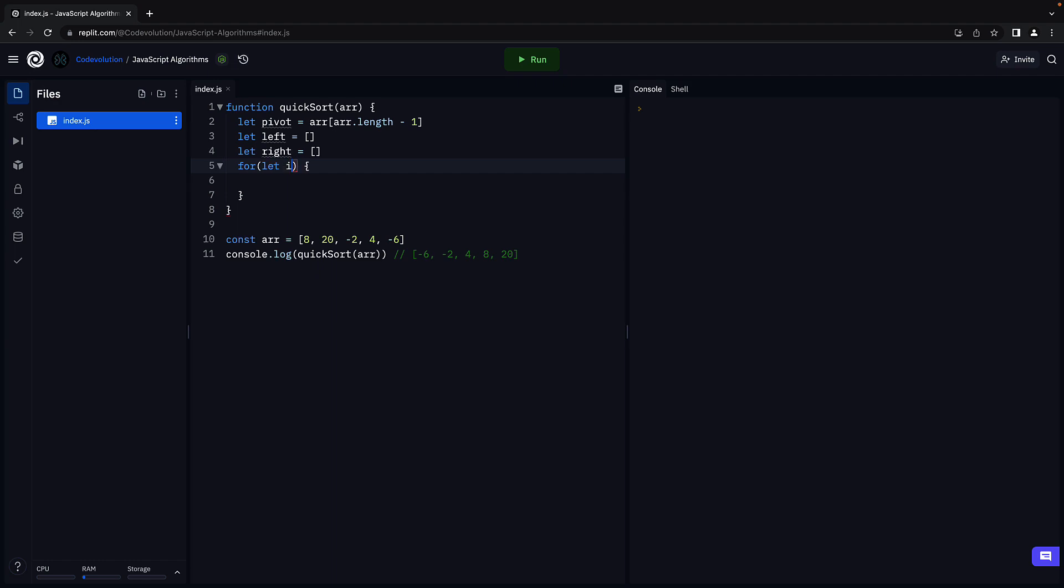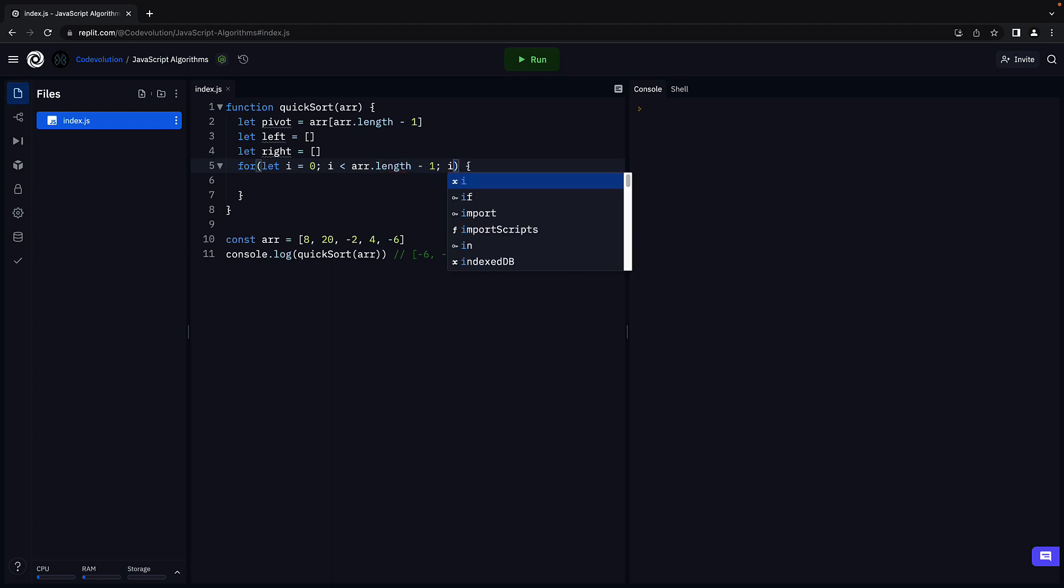For let i equal zero, i less than array dot length minus one, i plus plus.